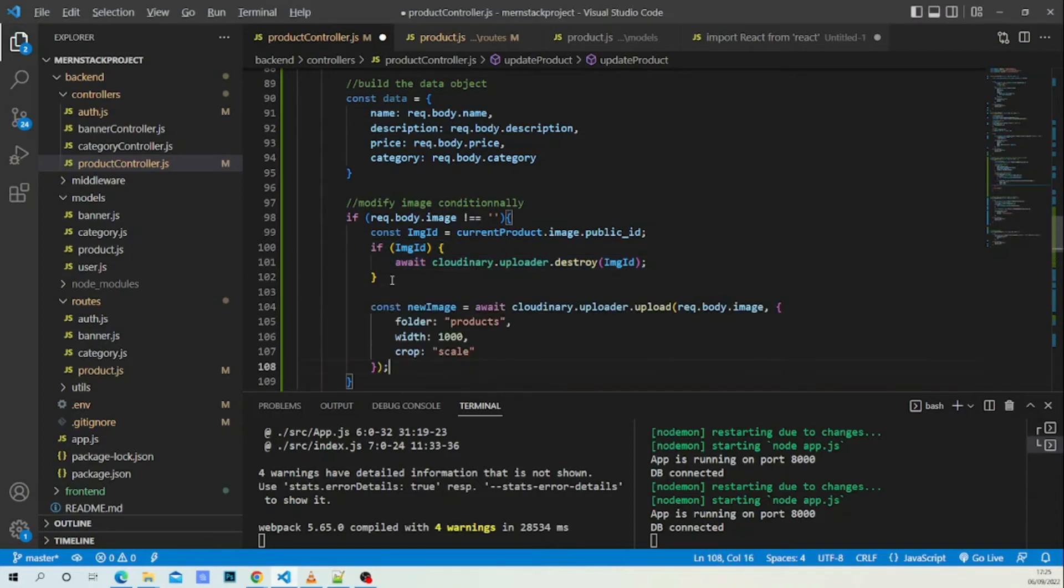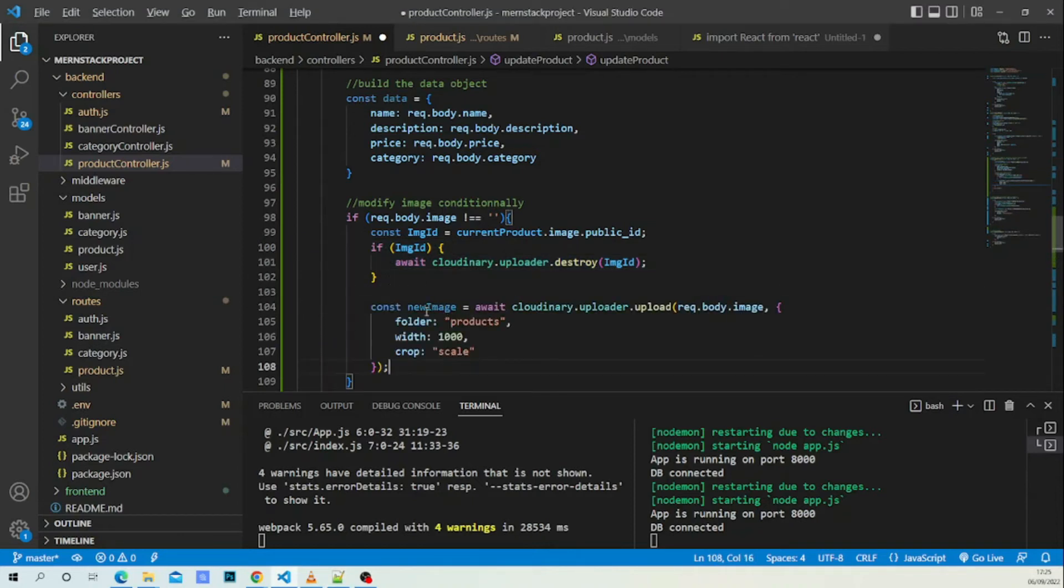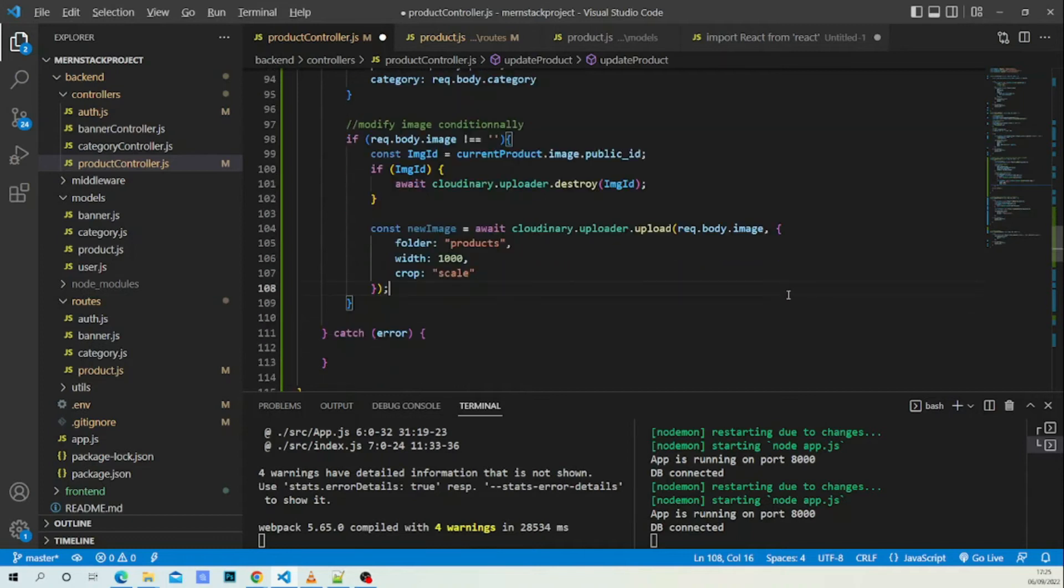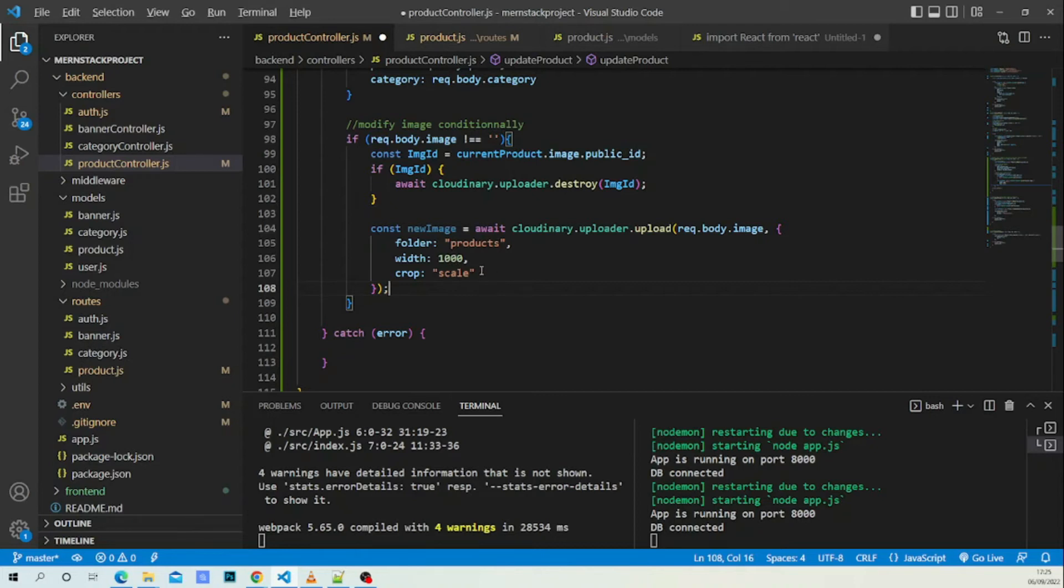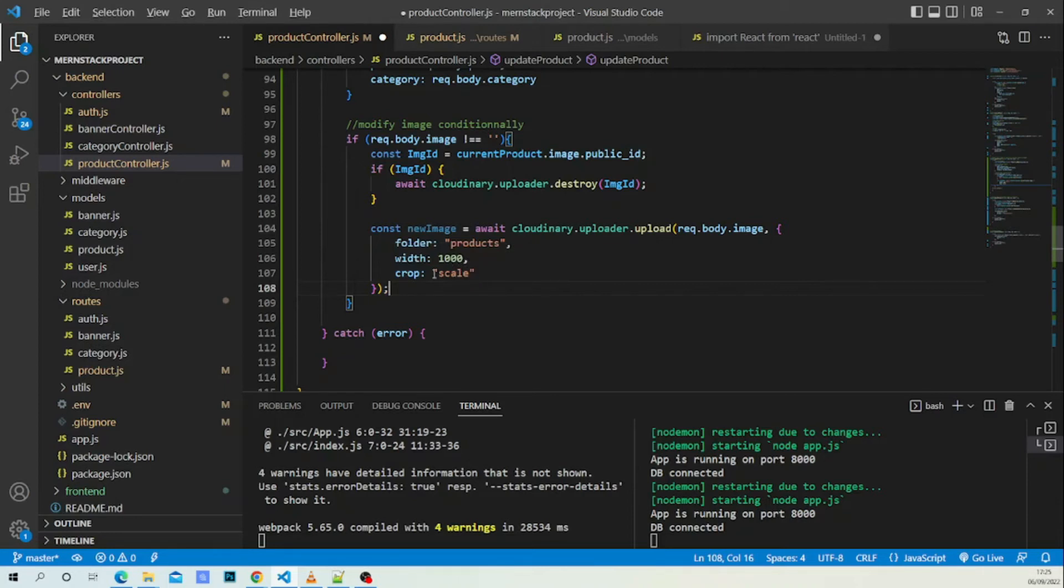After deleting this image, you want to upload another one. New image: cloudinary.uploader.upload. This is the field we will receive from the front end, and this is our folder products. The width is 1000 and we want to add crop as scale to add our image proportionally.